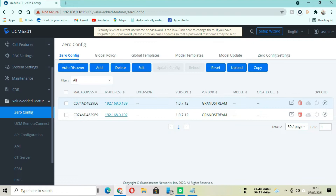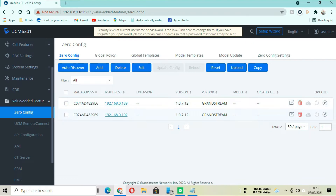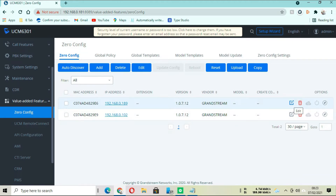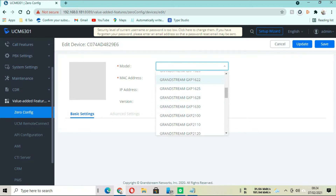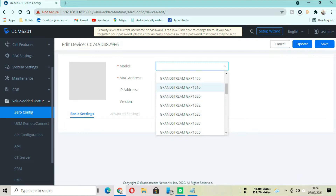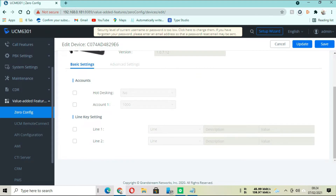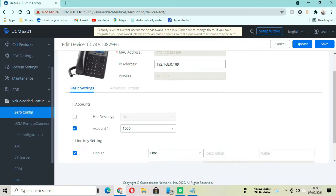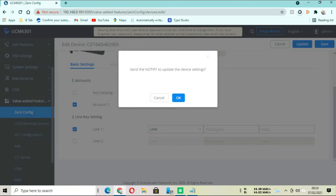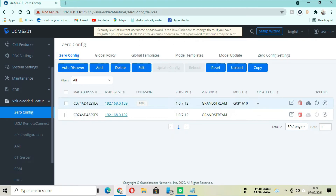Once you click Zero Config, you are going to see the two phones available that are connected to the controller. Click on phone number one and then go to Edit. Here we are going to choose the model of the phone we are using, then click on Account One. You can change the number if you want, then click on Line One and click Update. It gives you a notification - just OK it and move to the next phone.